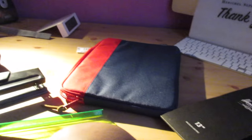That's a full review of the Herschel Supply Co 13-inch Anchor Case. I hope you enjoyed this, thank you, and bye-bye.